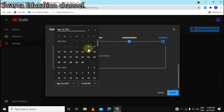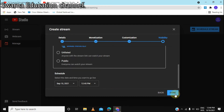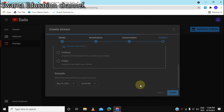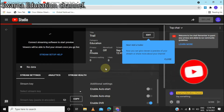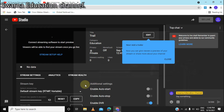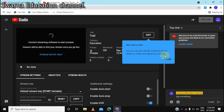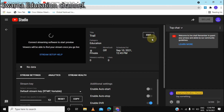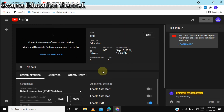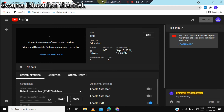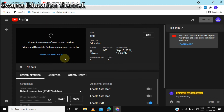If you want to schedule it, you can set that up here. If you want to edit it, you can edit it in OBS Studio, or you can edit it in YouTube.